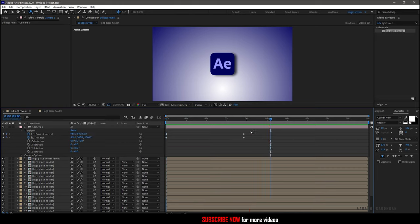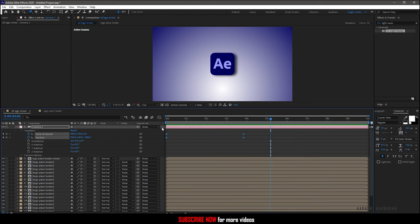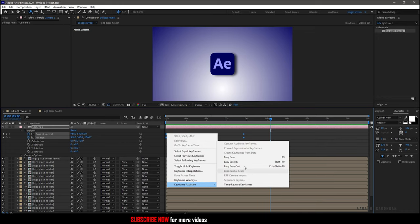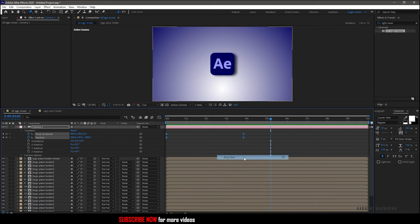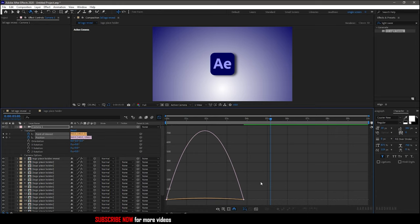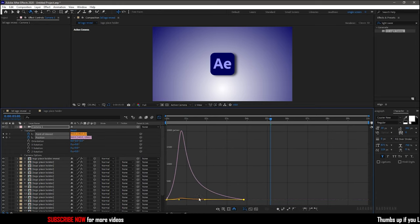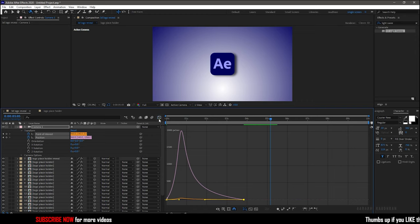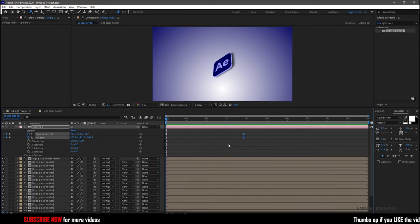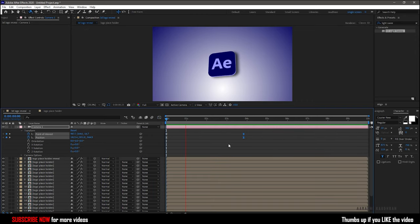Now select the keyframes and right click and in the keyframe assistant choose easy ease. The shortcut for that is F9 and go to the graph editor and change the graphs as shown. So this is what it looks like now. Much better.